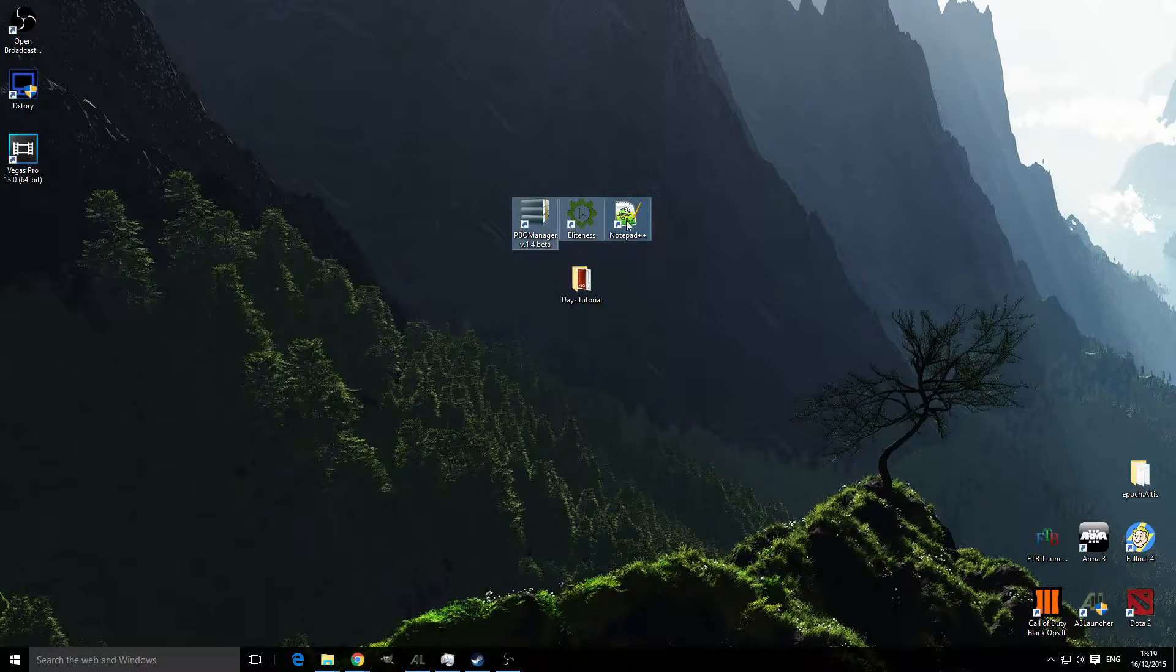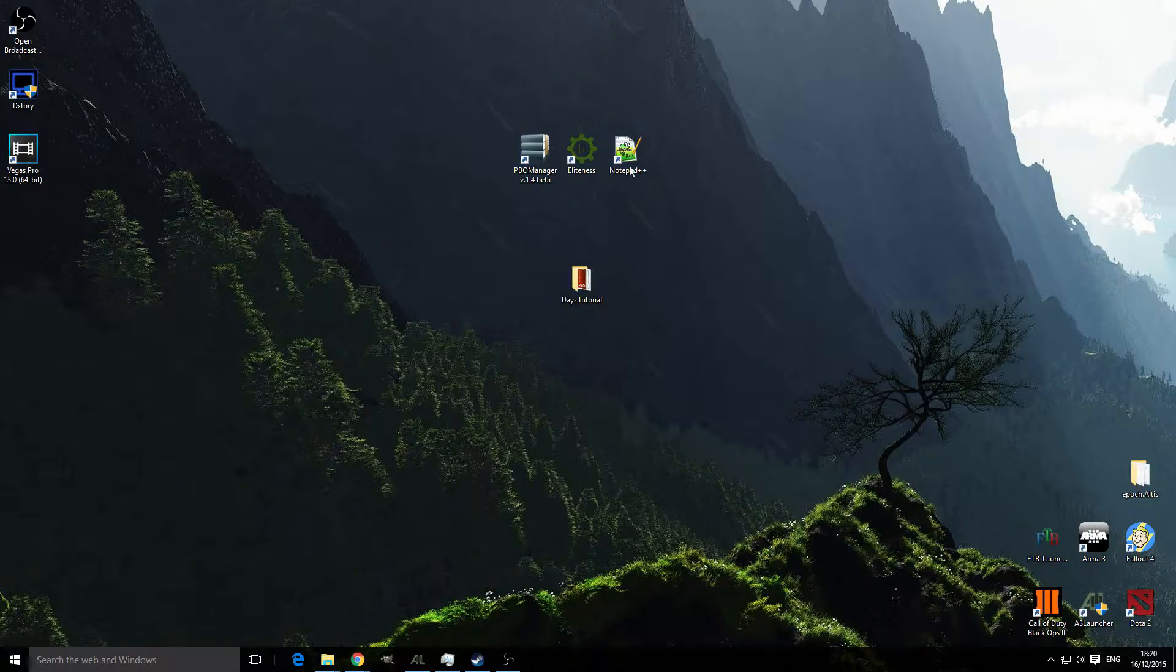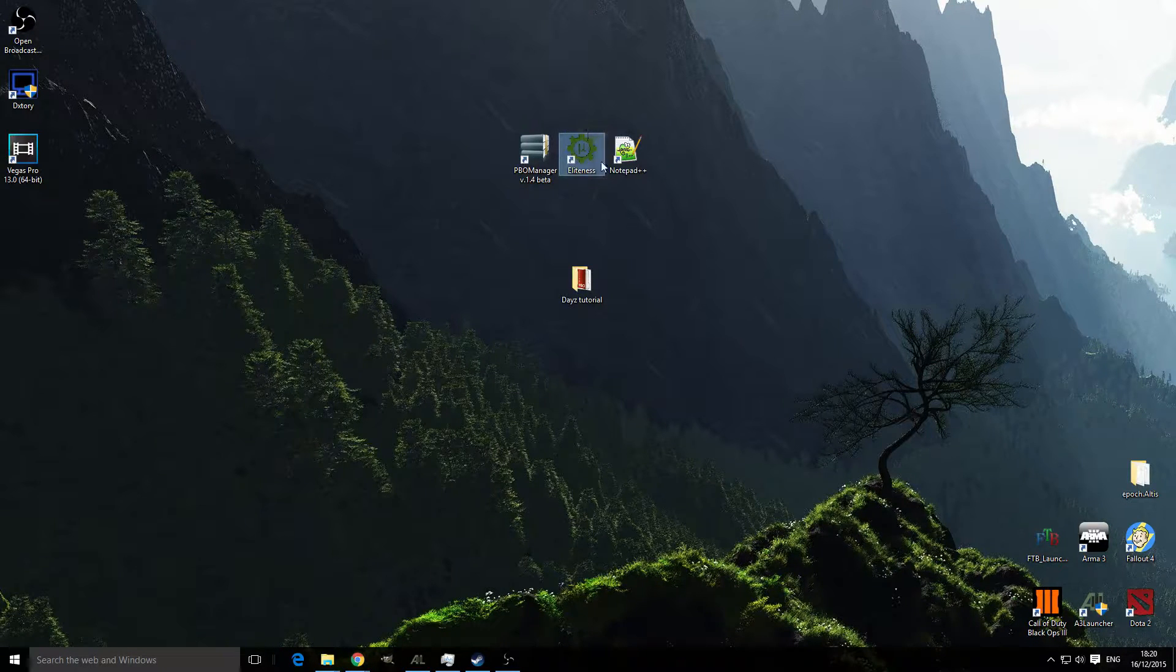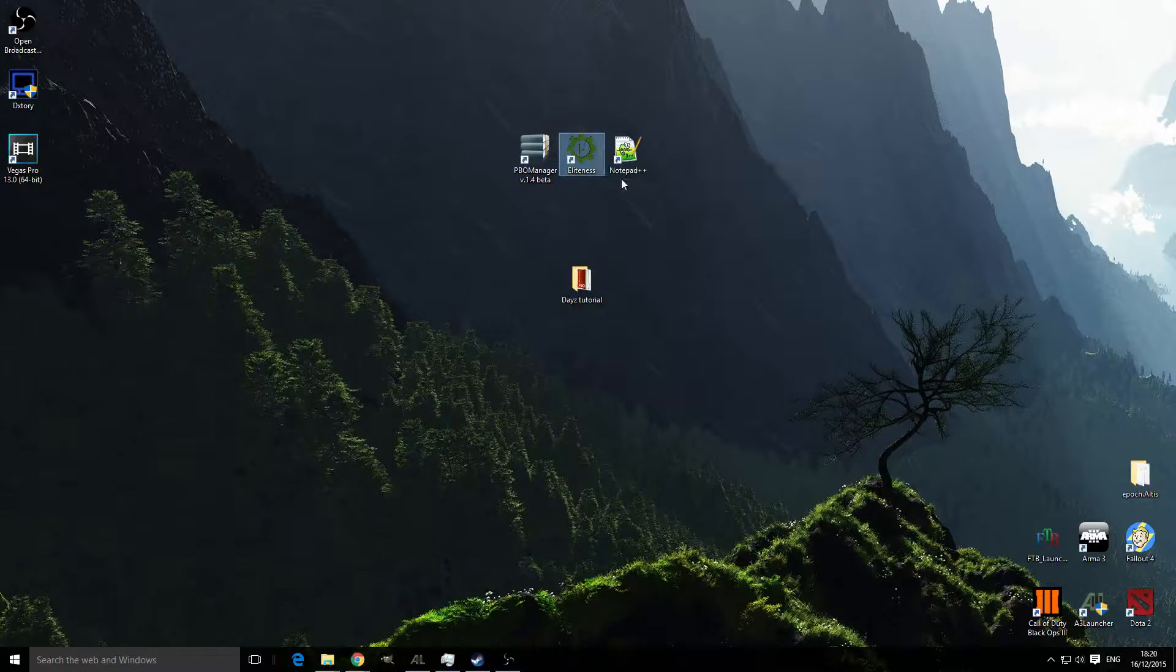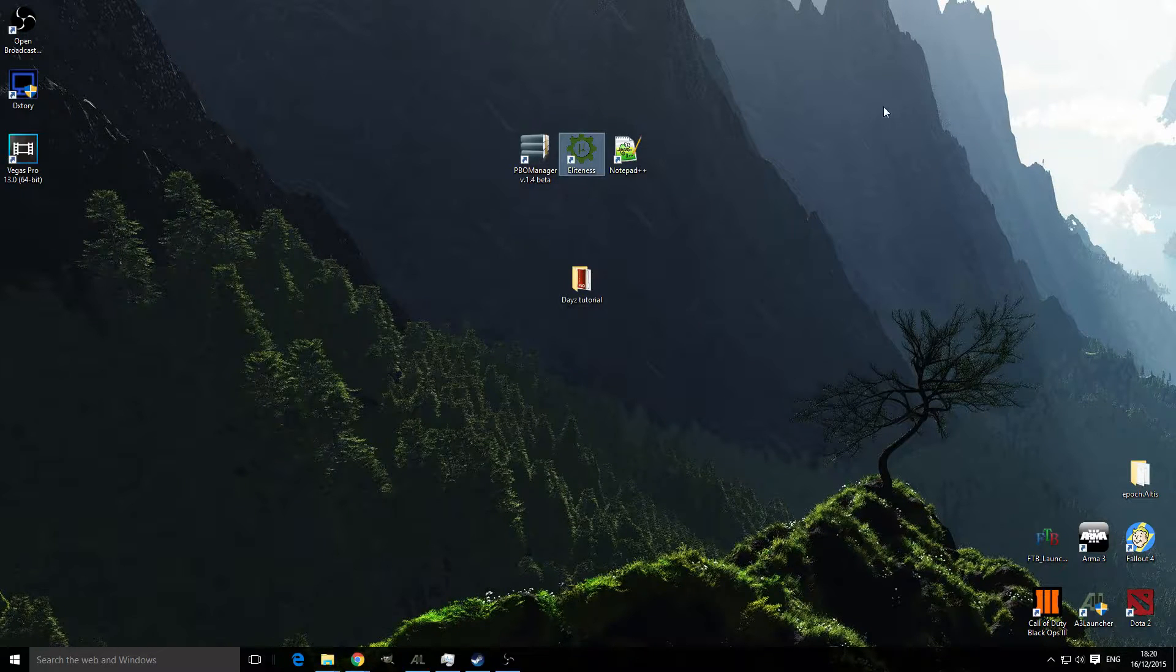The three tools we're going to need today are a PBO manager, Eliteness which I'll link in the description, and Notepad++.